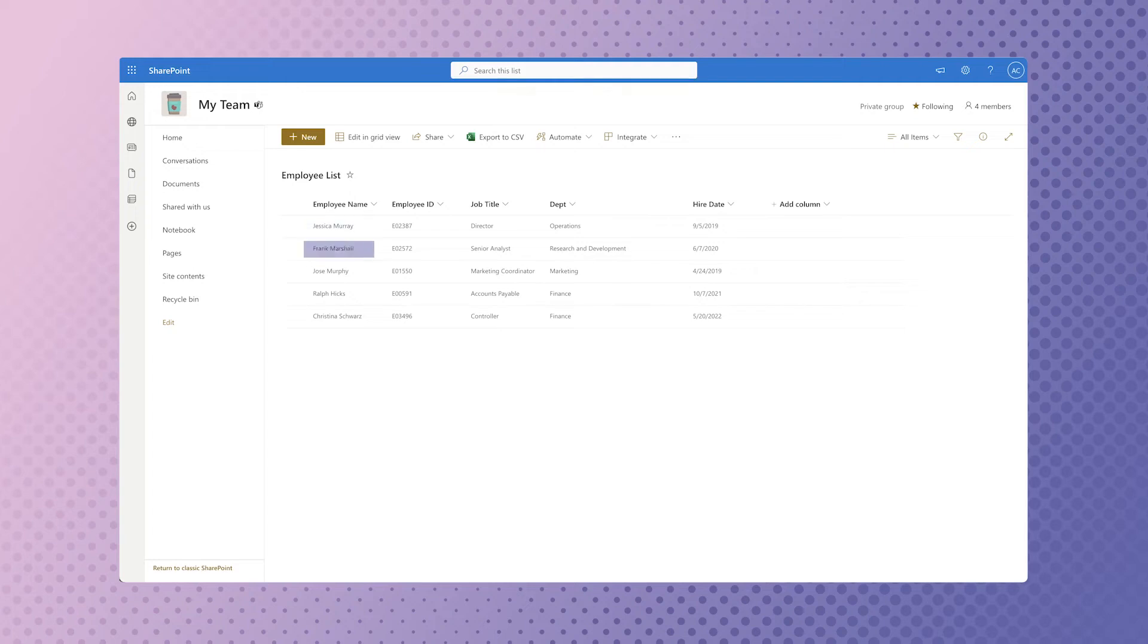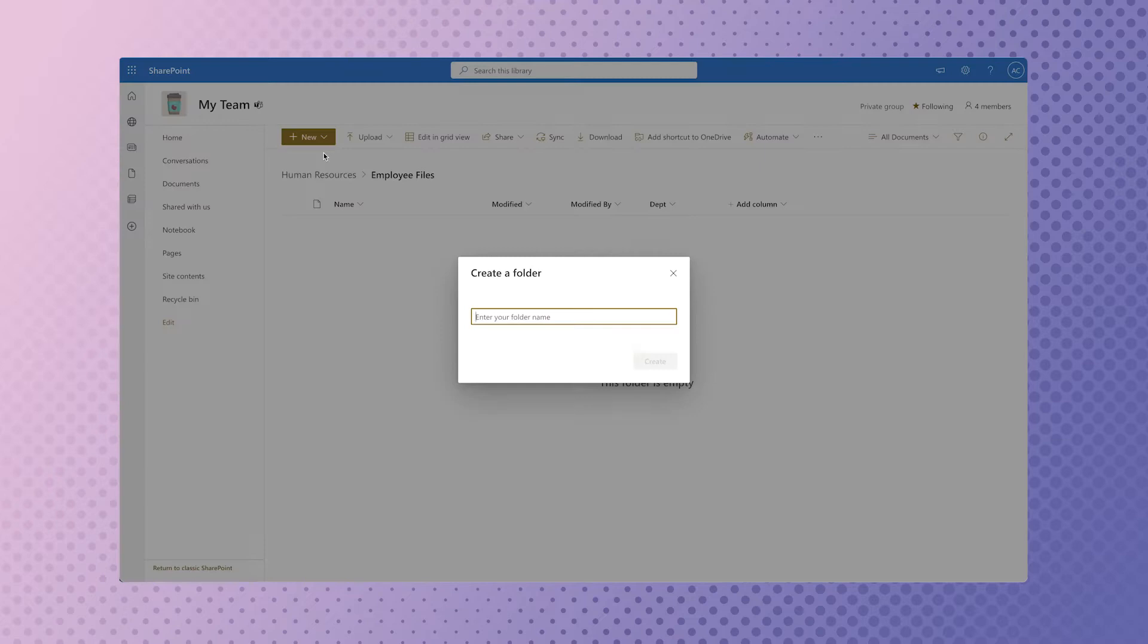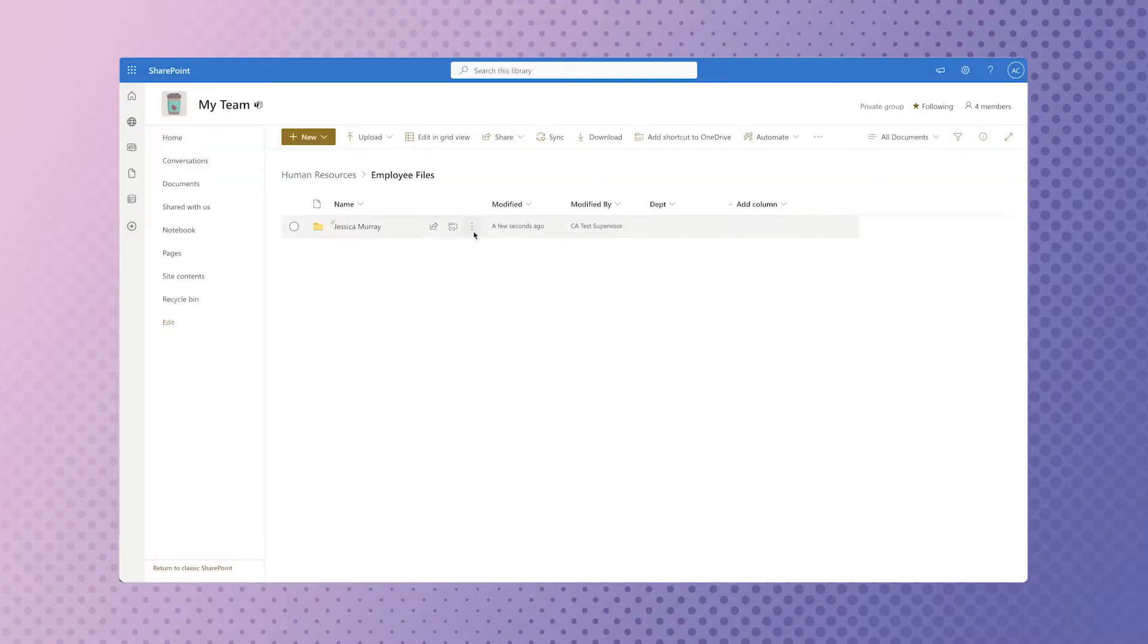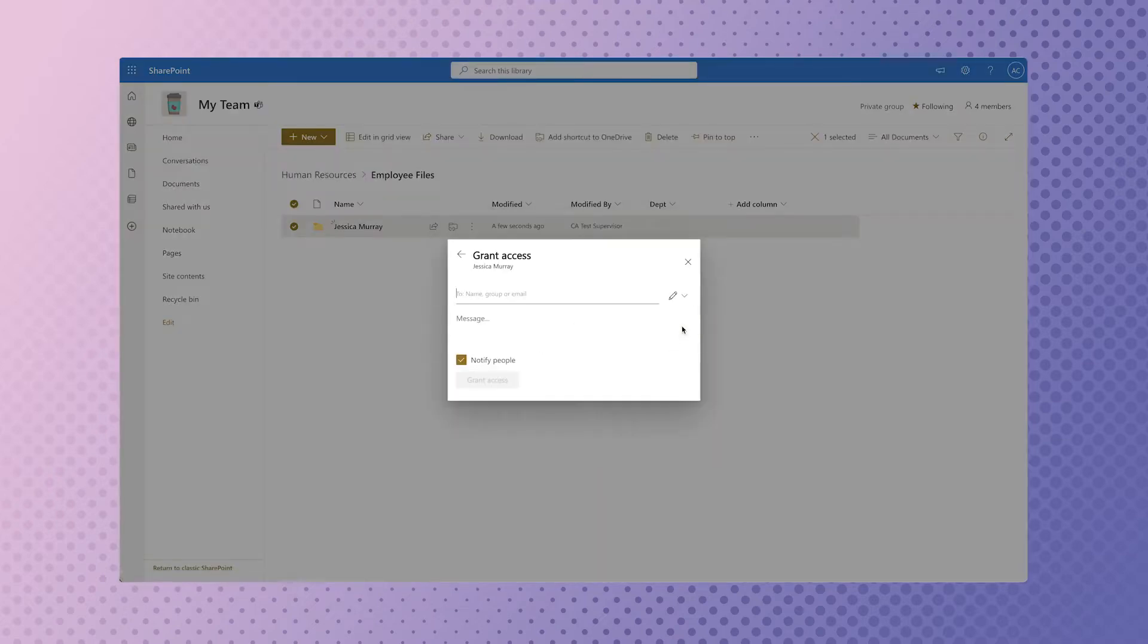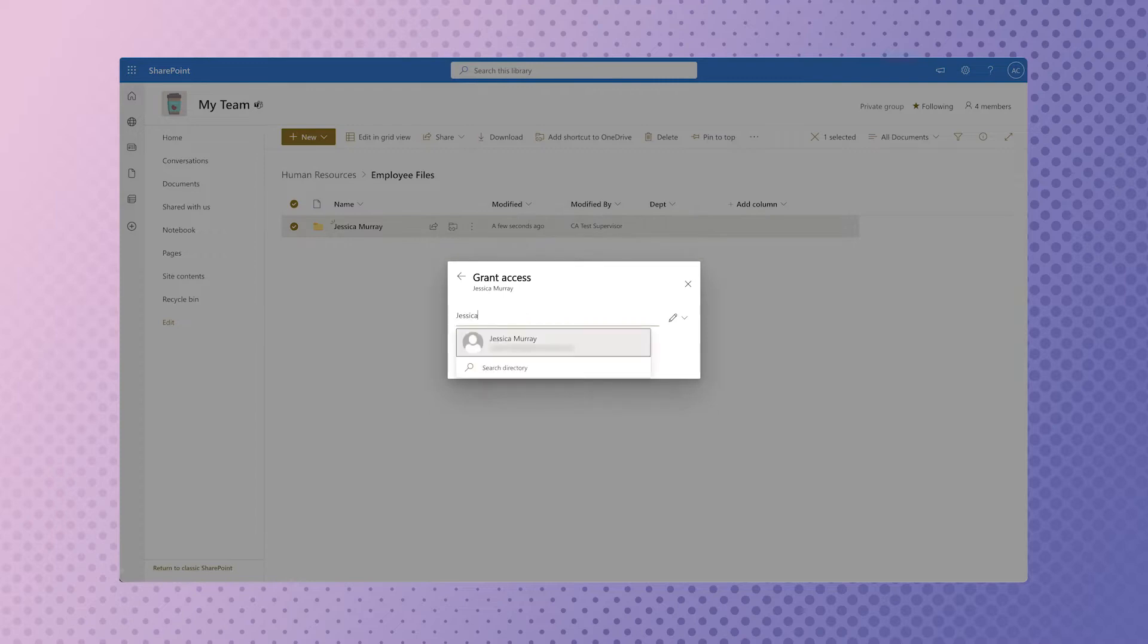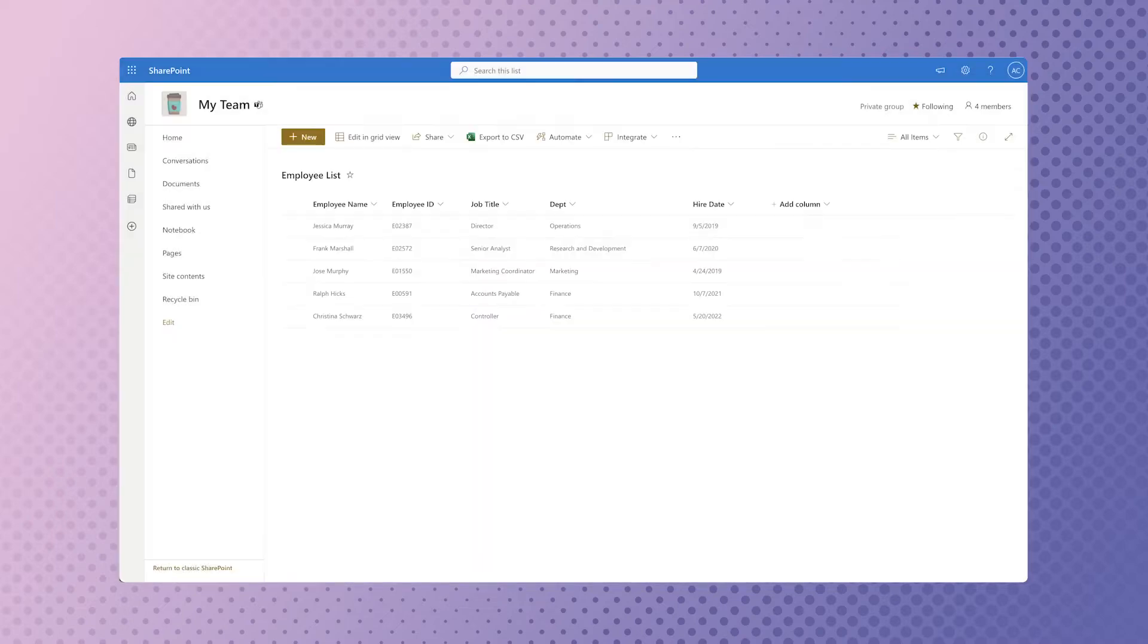This automation will create a folder for each person on this list and grant them editing rights to their own folder. Although you could manually create folders and grant custom permissions, this can be a pretty time-consuming task and doing it manually increases the chance for error.